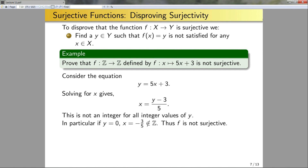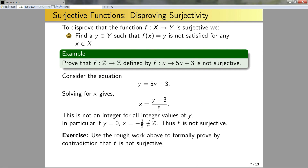As an exercise, use the rough work above to formally prove by contradiction that f is not surjective. It's not technically incorrect to say: if y equals 0, the only solution is x equals −3/5, which isn't an integer, therefore done. But a good exercise is to let y equal 0, assume there is an integer solution, and derive a contradiction.